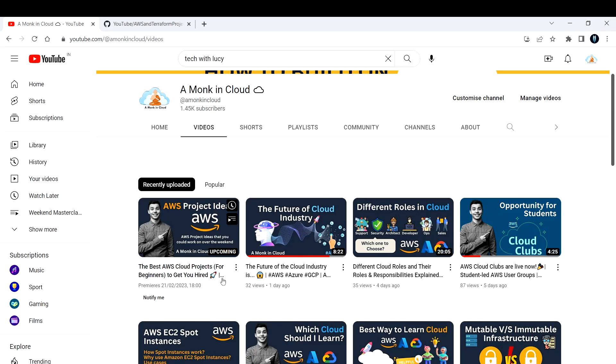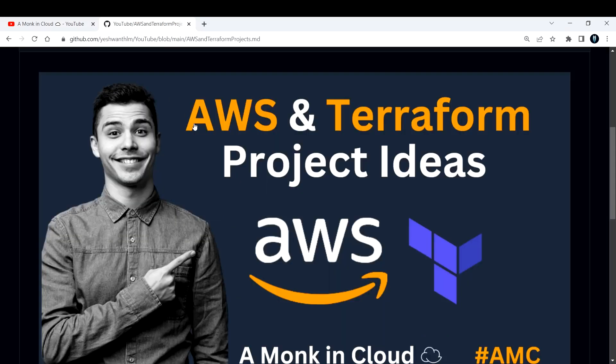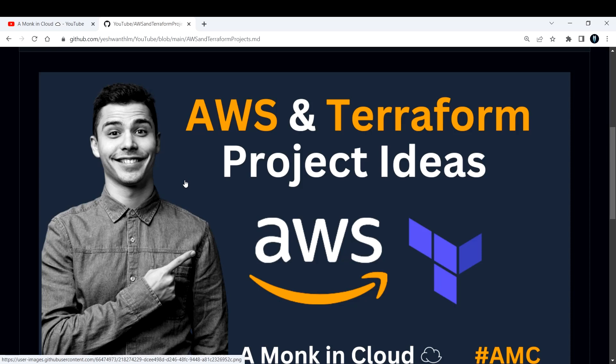Those are very beginner level projects that you can try. These are more complex compared to the previous projects that I have mentioned. So try those first, and if you feel that you are good with those projects, come here and also try these projects.